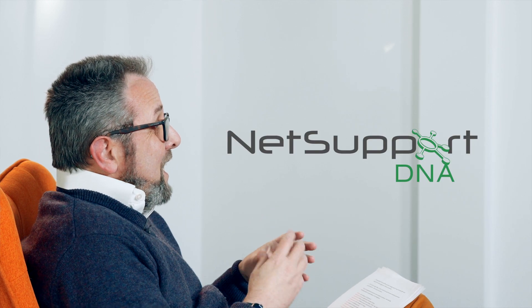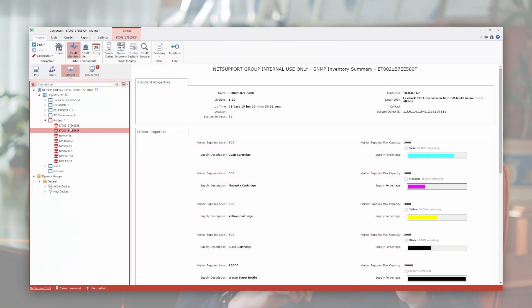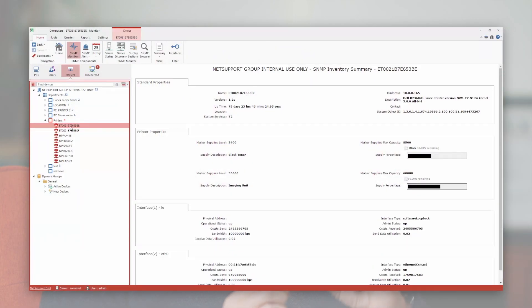At its heart, Netsport DNA will discover all of your IT assets across your corporate estate using SNMP to capture information about routers and switches alongside your desktop and mobile devices.